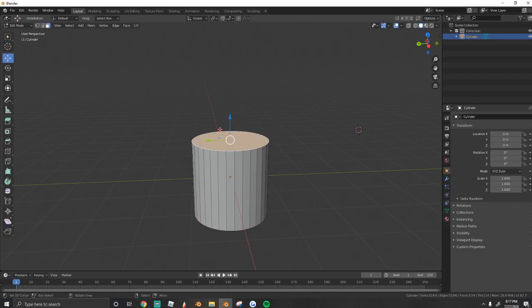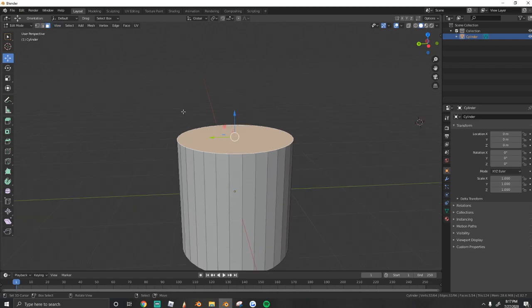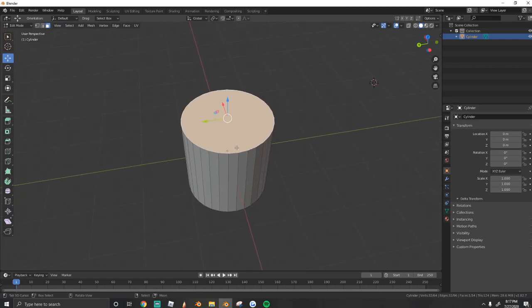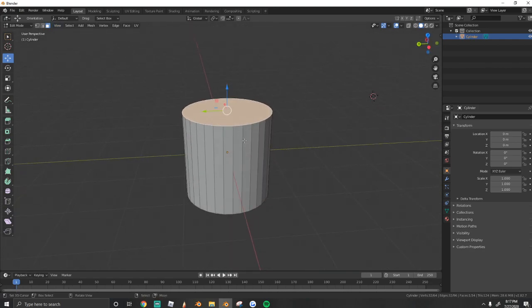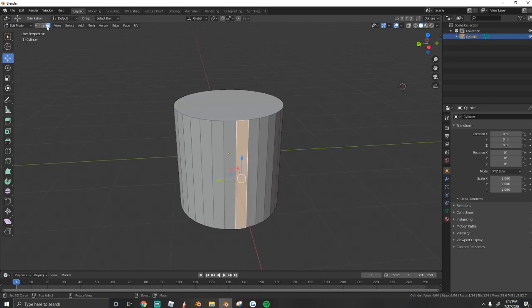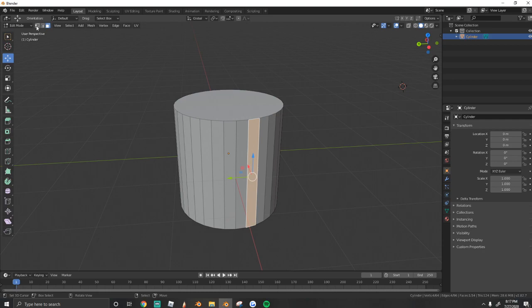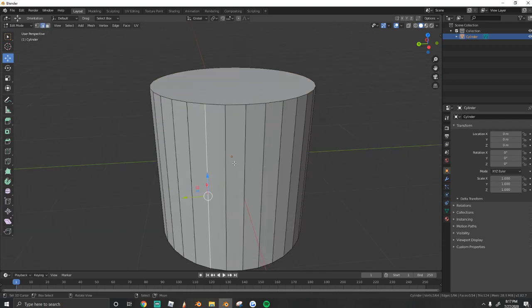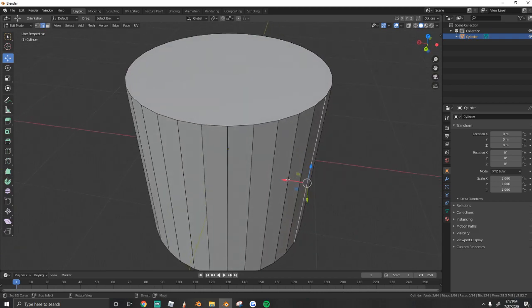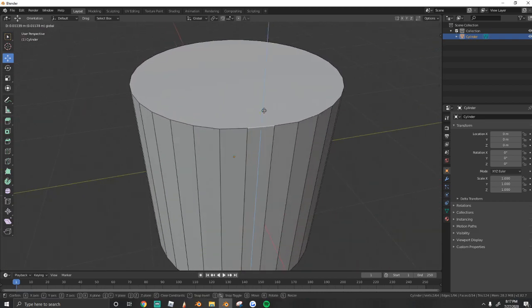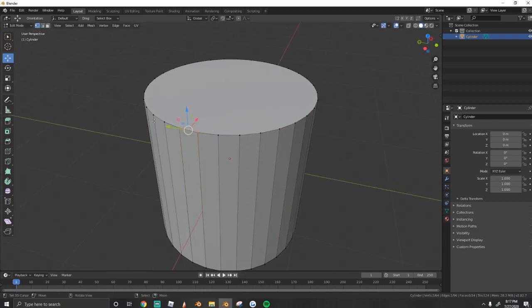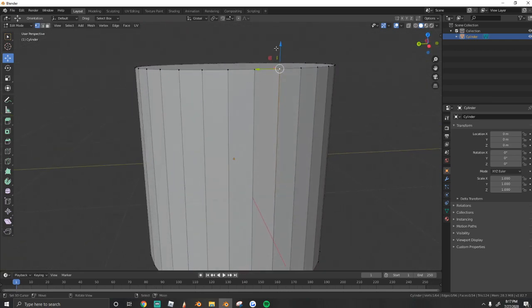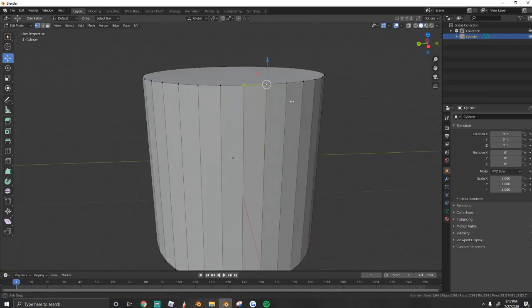First, what we're going to do is select the top face. Now what I mean by that is in Blender there's three types of selection. You have the face select, which allows you to select faces. You have the edge select, which lets you select individual edges or lines. And then you have the vertices select, which lets you select each of these little points.